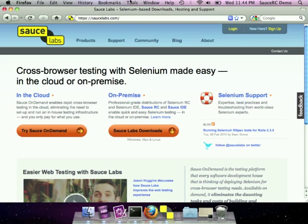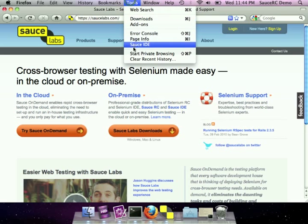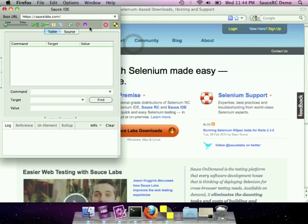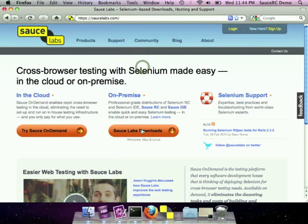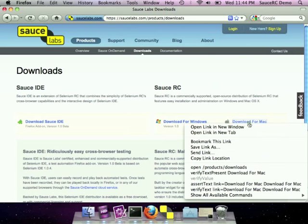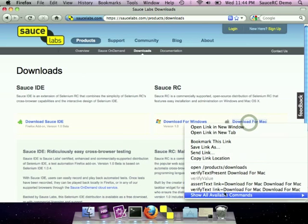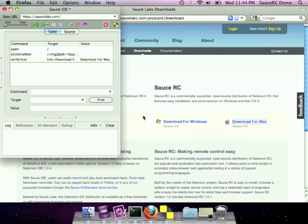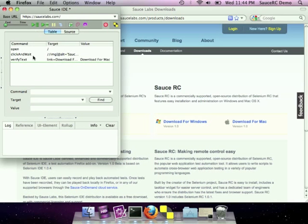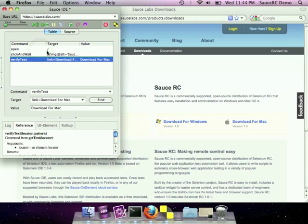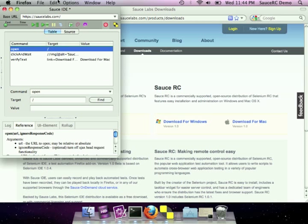Now I'm going to show you how to use Sauce RC. First, we're going to go to Sauce IDE, which is our record playback tool for Firefox, so I can record a test. I'm just going to verify that the download link that I've added to the download page actually made it to the final version of our site. You can see here that the test was recorded automatically. I didn't have to program anything.